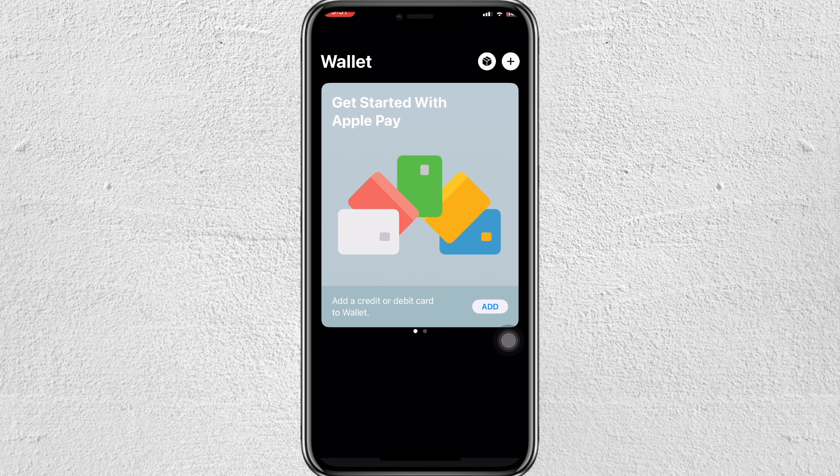You will need to add your card number, date of birth, and expiry date of your card. For verification, you may also need your ID. After that, you will have to enter the CVV code, and it will be saved to your wallet. Then you can transact with it anywhere using Apple Pay.